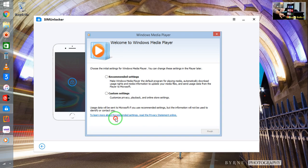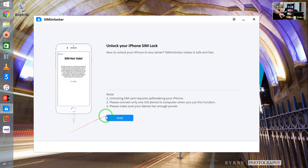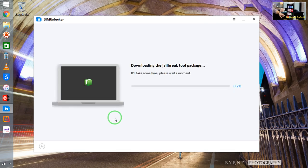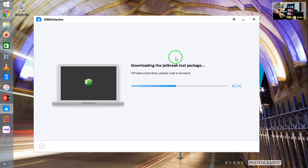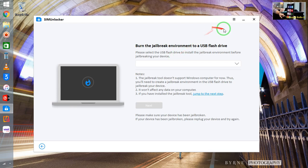I've already unlocked two or three devices, and this is a third one I'd like to address — though it's giving some errors. Now I can see it's downloading the Cydia package. Remember, this will only work on the basis of jailbreak, so you need to jailbreak your device. This device I have already jailbroken.